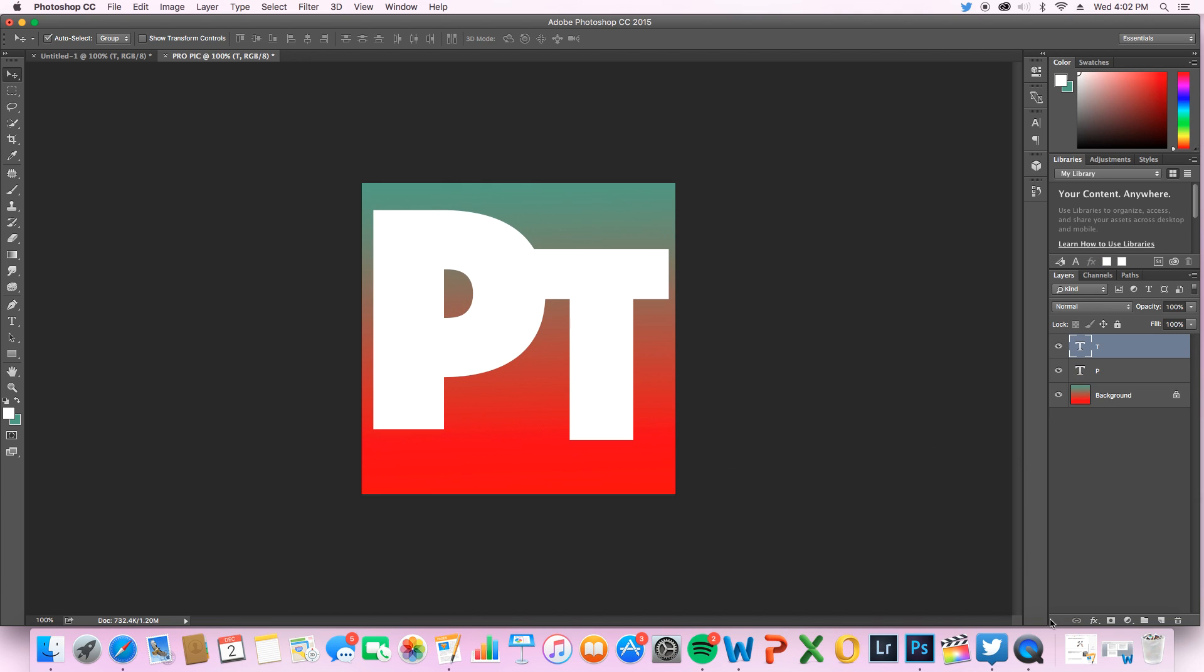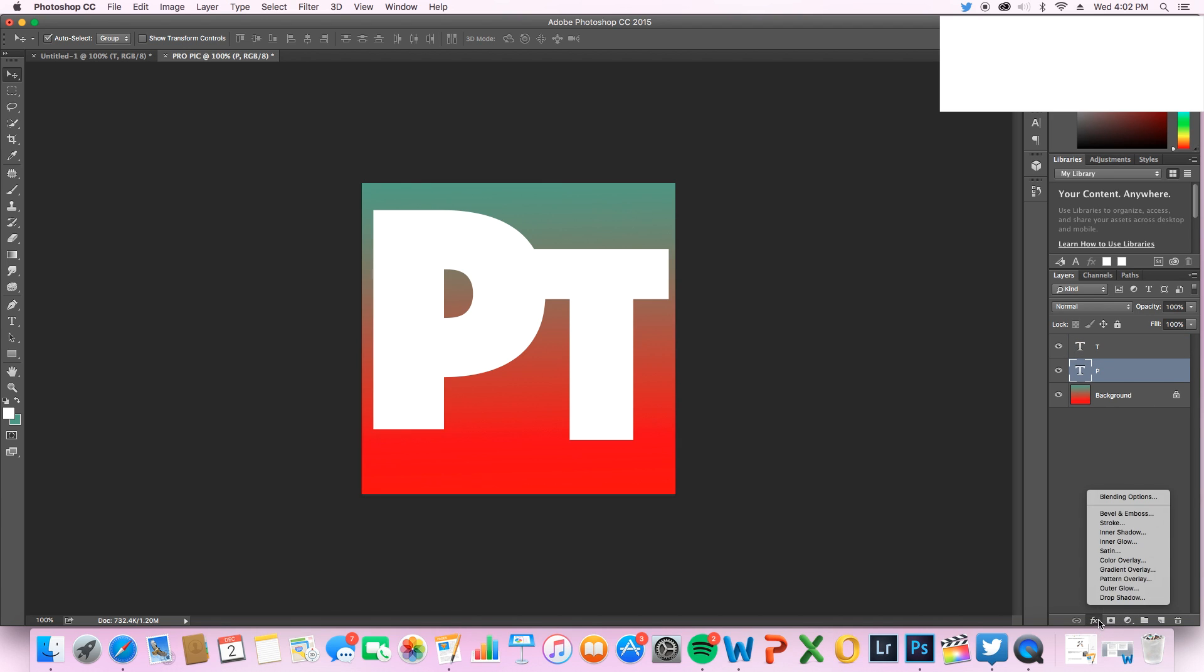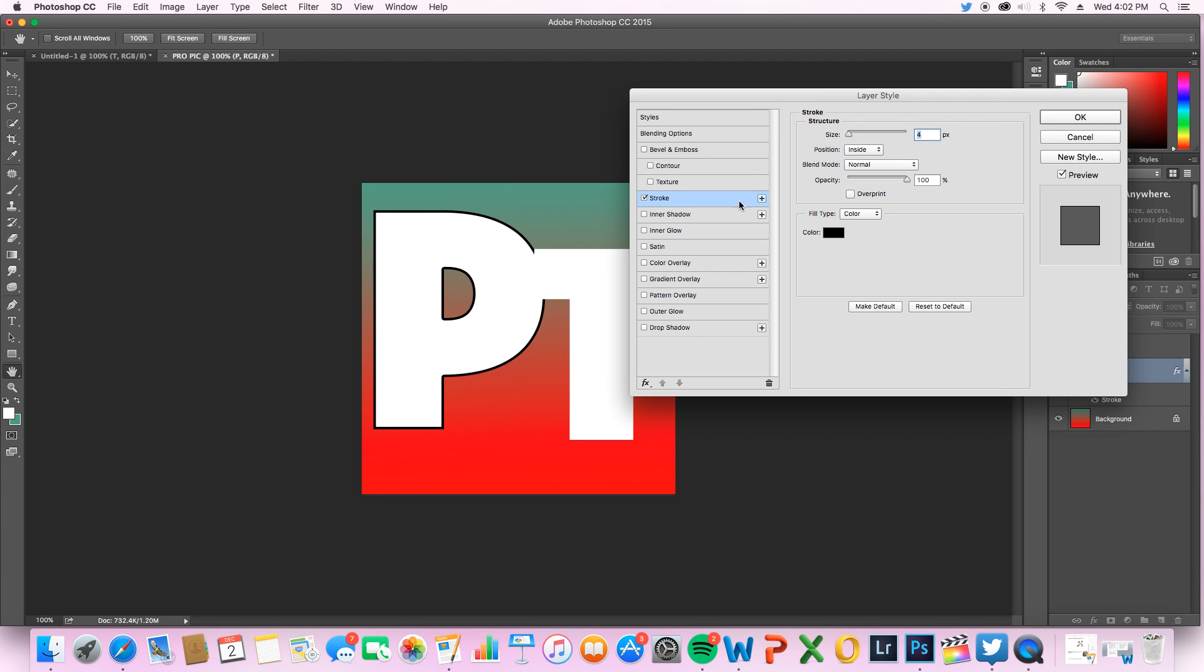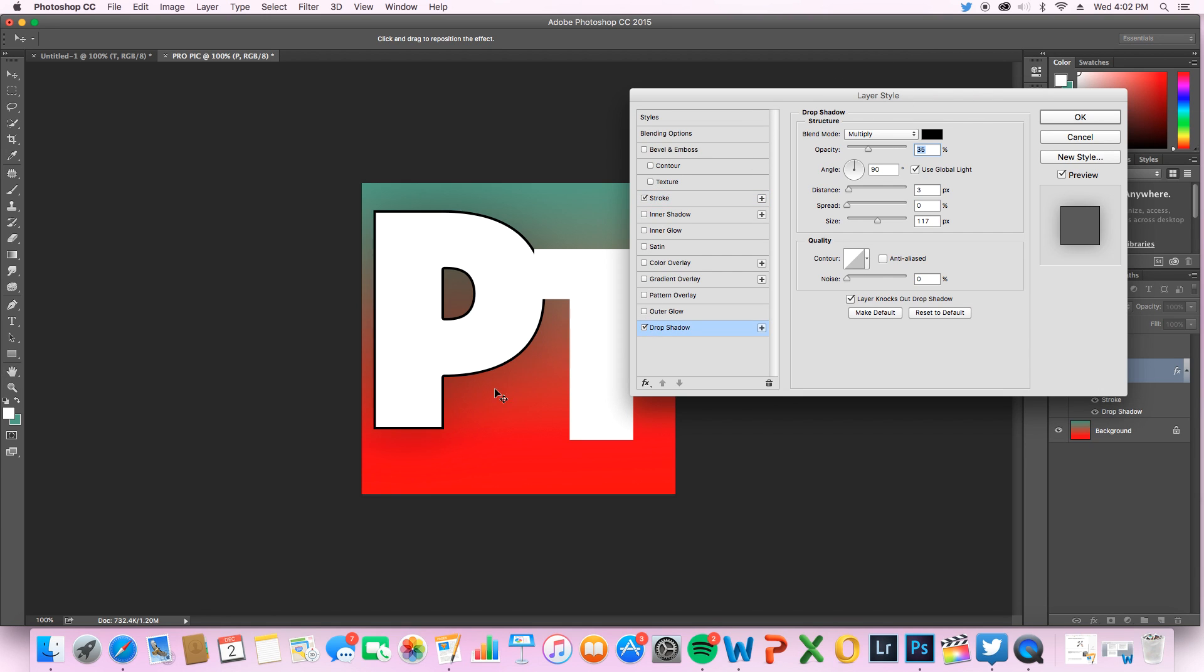So first of all, start with our P. You're gonna click FX down here and you just click anyone and we can click stroke, bevel, emboss. But we'll go stroke first. I think stroke really makes it look kind of awesome. I personally like a four, I feel like it's great. Turn the middle, it's pretty cool. Then you can make a drop shadow which makes it look a little more 3D.